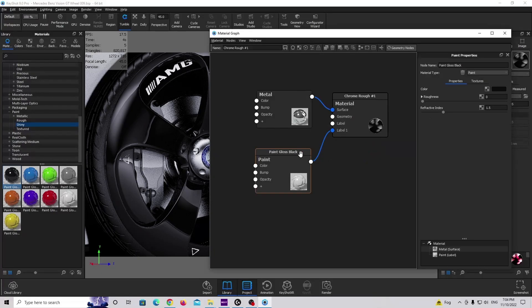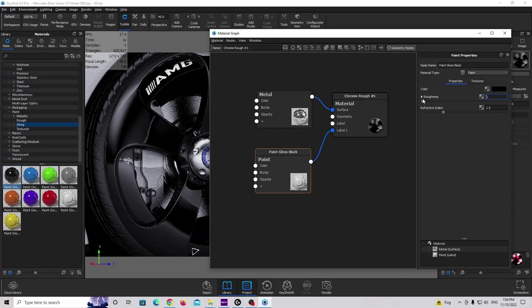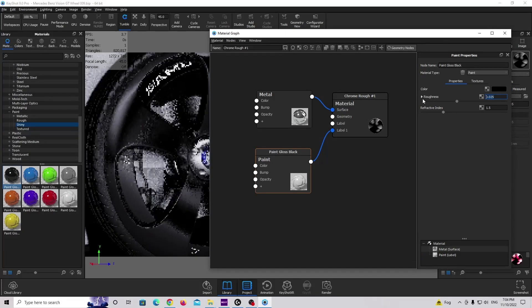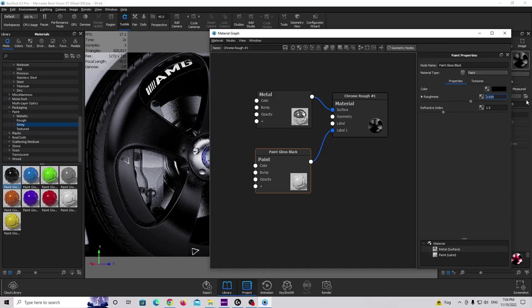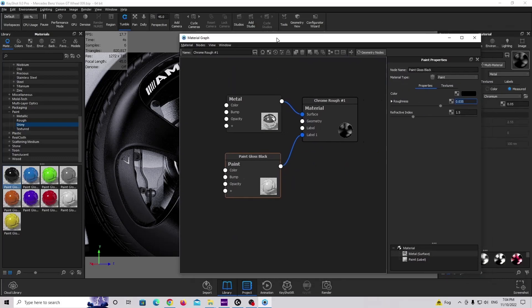Double click on this material, make sure it's completely black as before, and make it a little bit more rough. This is how it looks — a brand new rim. Now we need to create something like worn edges, so we need to create a new texture.